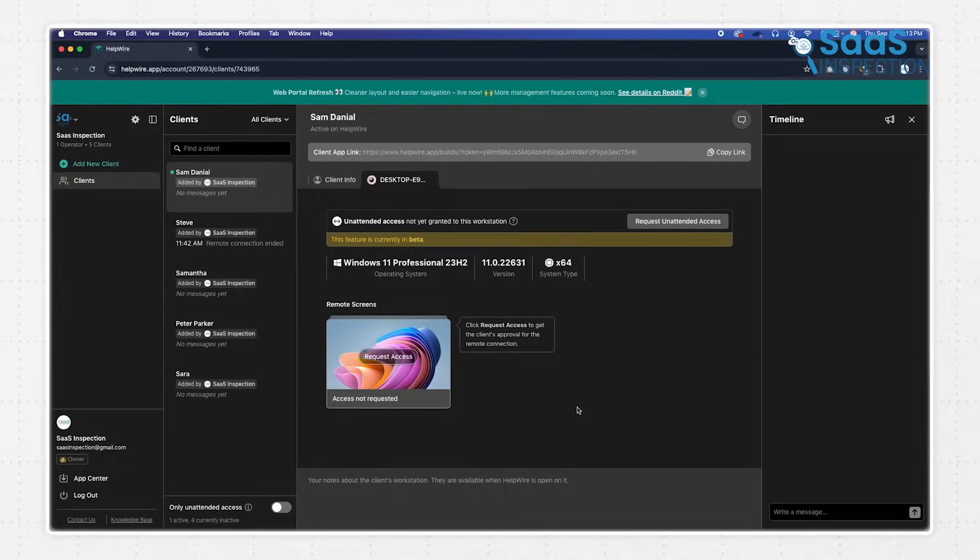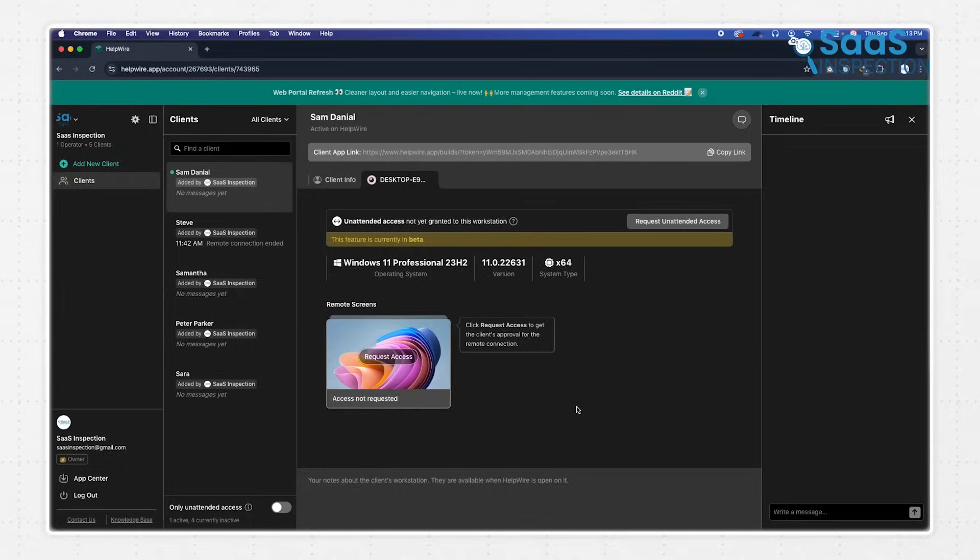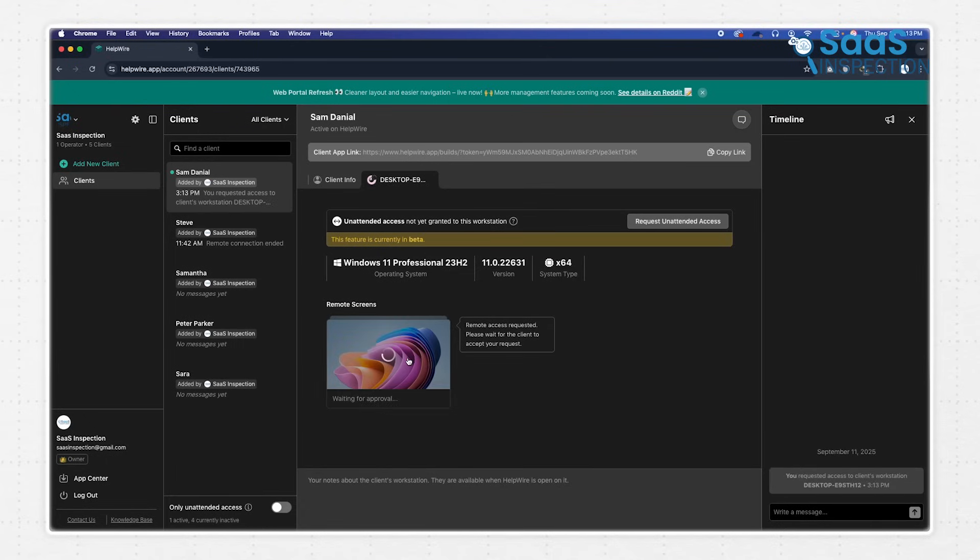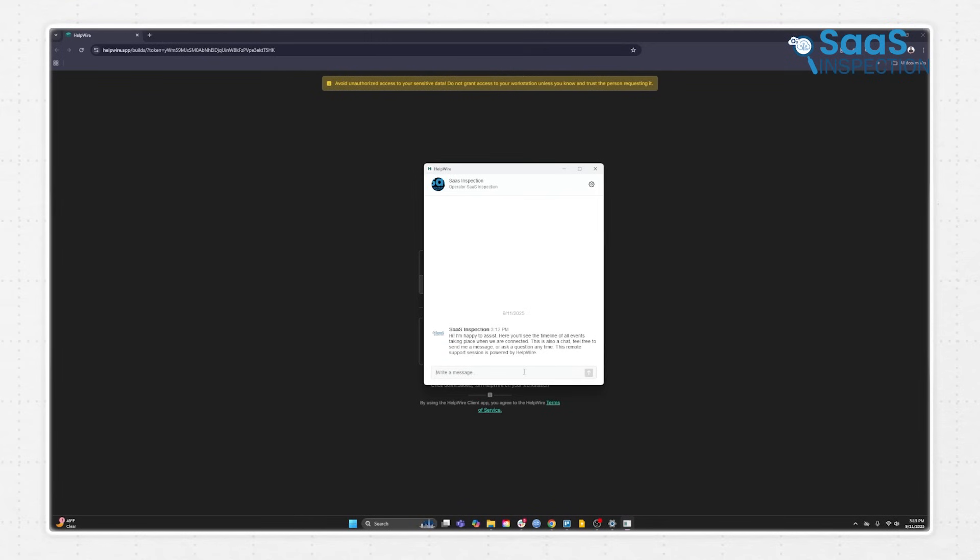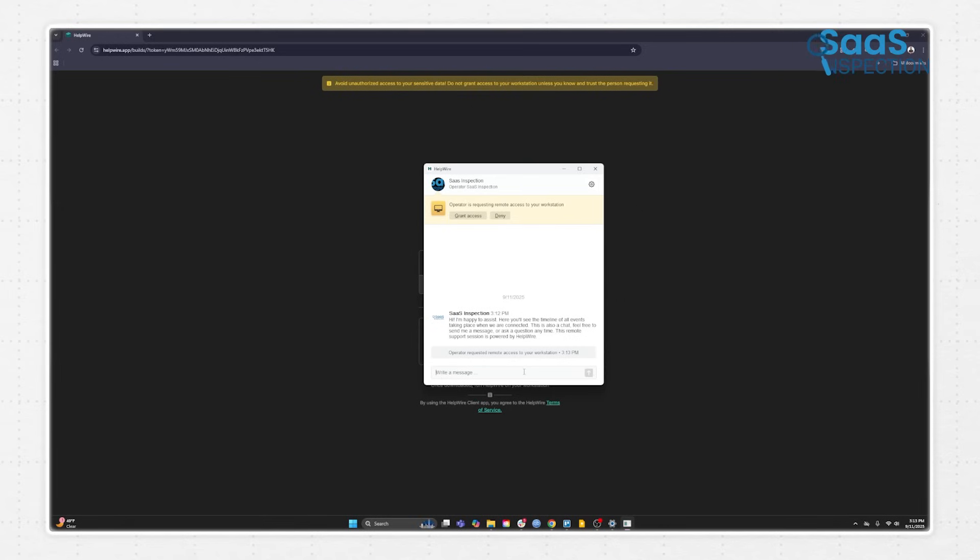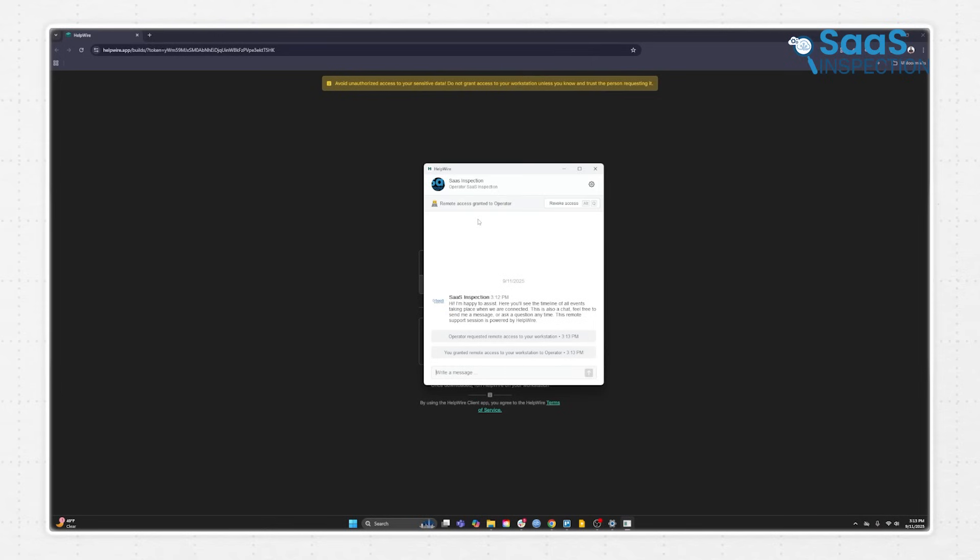After they launch it, you, the technician, will see a notification in your portal. You then click a button to Request Access. This sends a prompt to the client's screen. The connection is entirely permission-based, meaning nothing happens until the client explicitly clicks the Grant Access button on their end. This step is crucial for building trust, as it ensures the client is in full control and is consciously allowing you into their system.